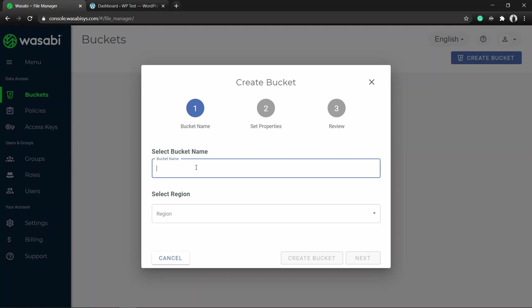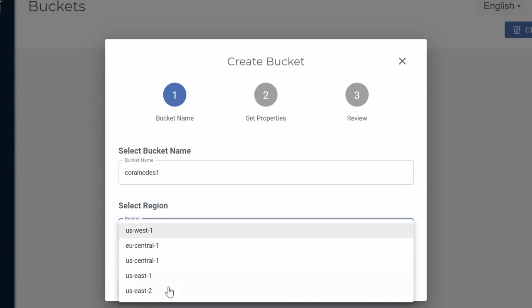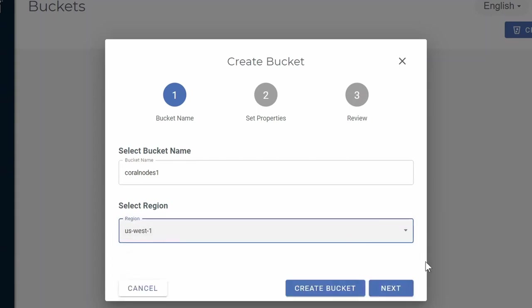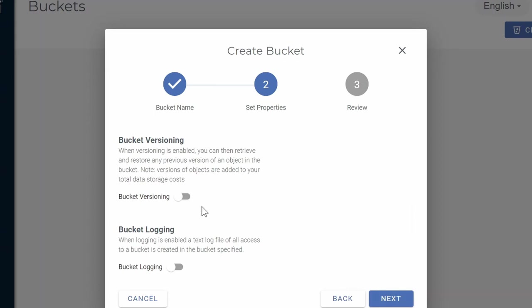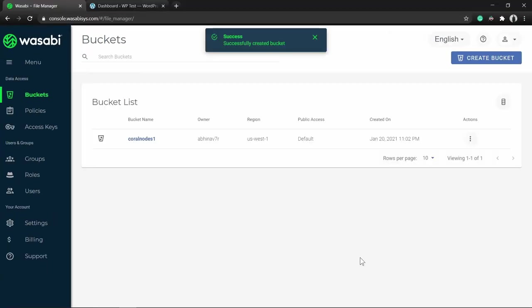Let's move on to the first part: creating a bucket. Click Create Bucket. The first thing is to name your bucket - for now I am giving the name 'coral-nodes-one'. Then select a region; you see five options here, four from the US and one from Europe. Wasabi also supports Asia Pacific but it's not being shown here. I'll select US West 1, then click Next. Here you can optionally set bucket versioning and bucket logging. Enabling bucket versioning lets you revert to previous object versions, but it can increase data storage costs, so we're keeping it disabled. Click Next, review the settings, and click Create Bucket. The bucket has been successfully created.